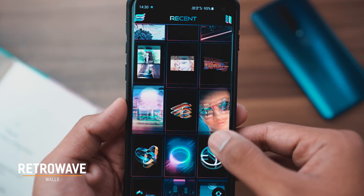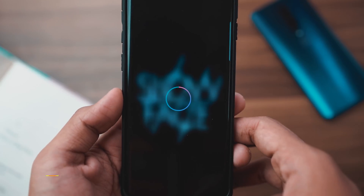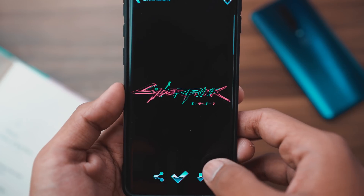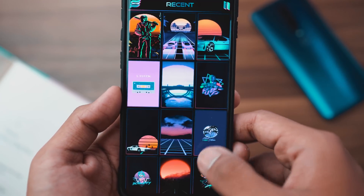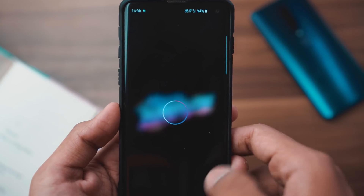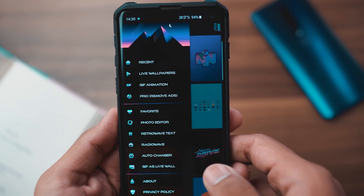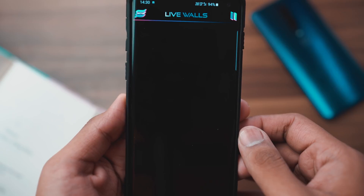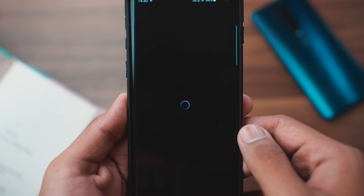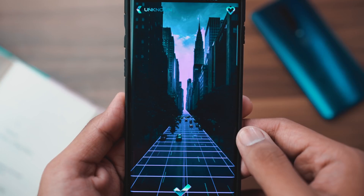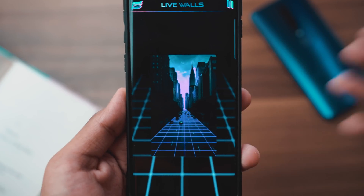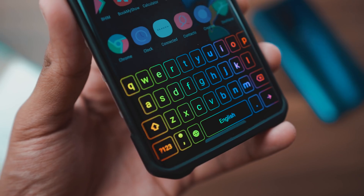Moving on, we have Retro Wave Wallpapers. In case you don't like average normal pictures as your wallpapers and you want a little bit of retro or neon vibe, Retro Wave Wallpapers is the way to go. It has a really huge collection of super vintage neon-esque wallpapers, and there is also a live wallpaper section where you can find some really trippy animated pictures — basically GIFs — that you can set as live wallpapers. They're super high resolution and look absolutely stunning, so definitely check out Retro Wave.